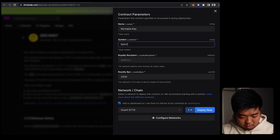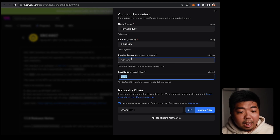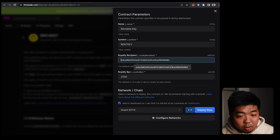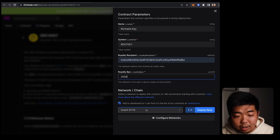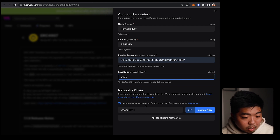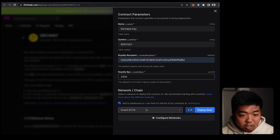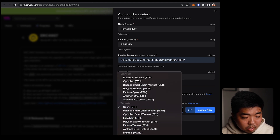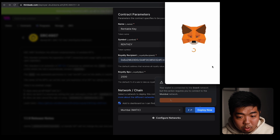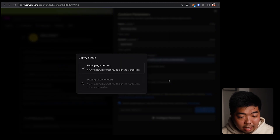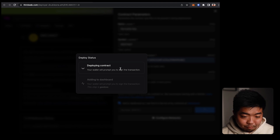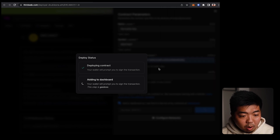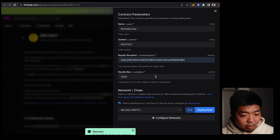...Key. You can put a token symbol here, set your wallet address for royalties, and set your royalty percentage right below that. Then you'll select a network to deploy on — we're going to choose the Mumbai testnet. We'll switch over, deploy, confirm that transaction, and then sign to add it to our thirdweb dashboard.